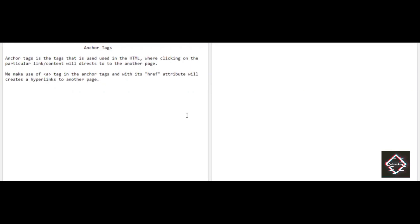Hello friends, welcome back to the channel — Code With Me. In this session of HTML, we will be discussing another interesting and important topic: anchor tags. There is no website in the world without making use of anchor tags, so anchor tags will be present in every website and web page.